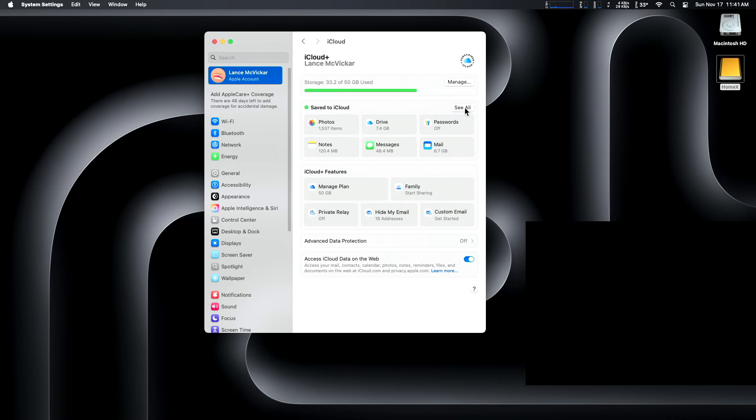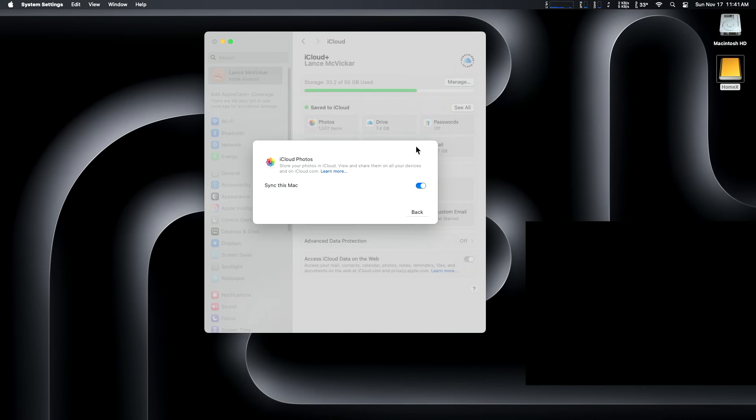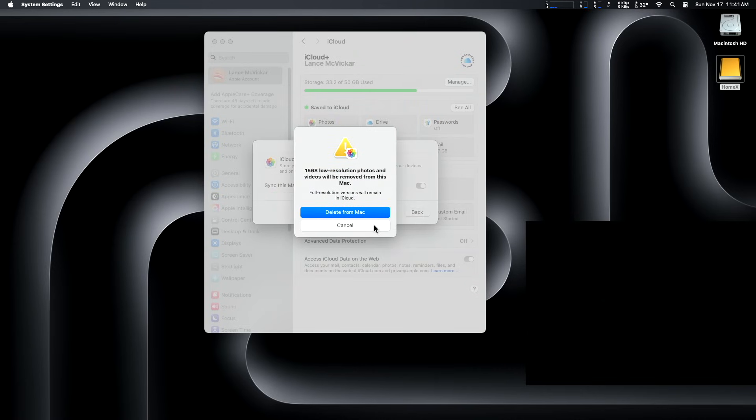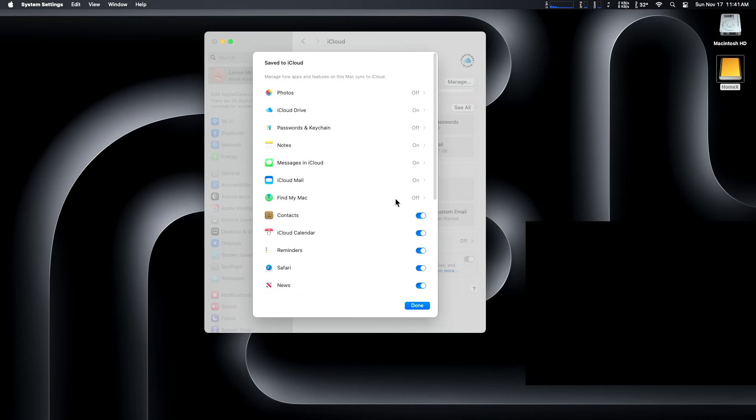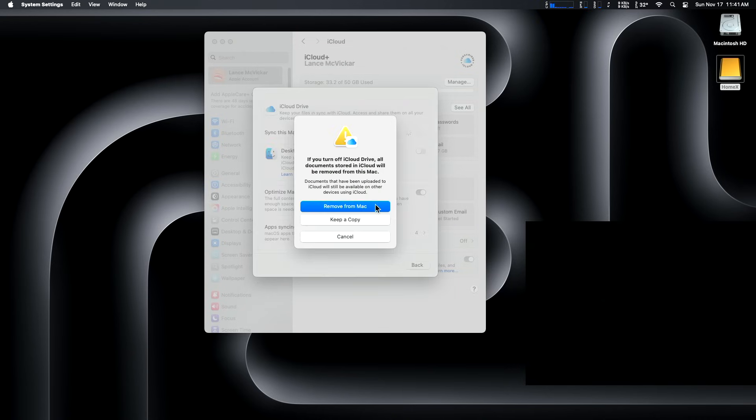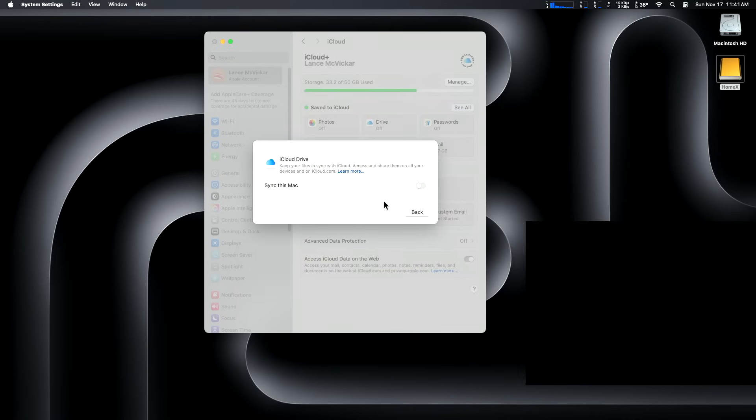And then you want to turn off everything and it'll say you're going to be removing your photos from your internal storage. And yes, we want to delete all our iCloud data from the Mac to clean up the internal storage before we go move our home folder to a new location. And all of our iCloud data will remain in the cloud. And this will just free up space on the internal hard drive.